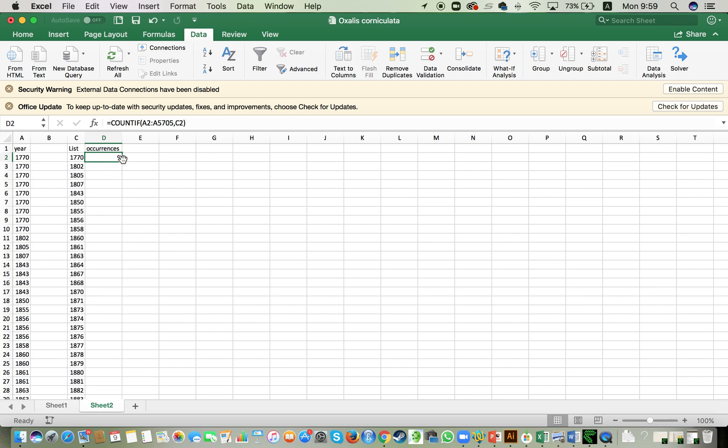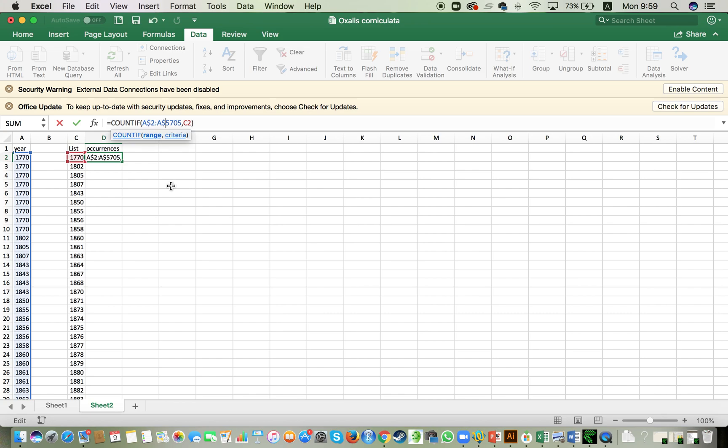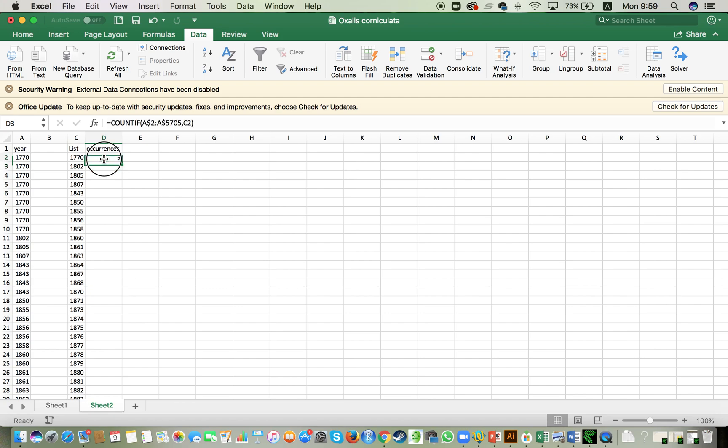Now, I can do this automatically and to do so, the range is going to be always the same. So I need to fix that range there. To do that, I just add this dollar mark in between the letter and the numbers that we have there. And then I can just select this cell, click on this square that we have here on the bottom right and then drag it down to our list